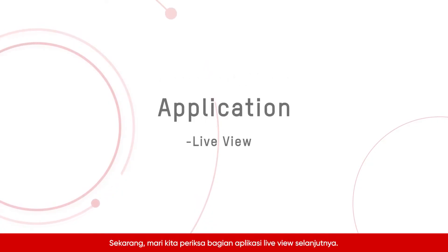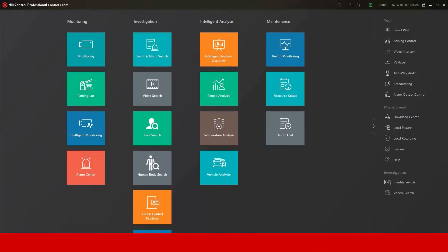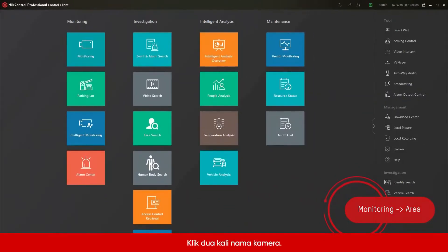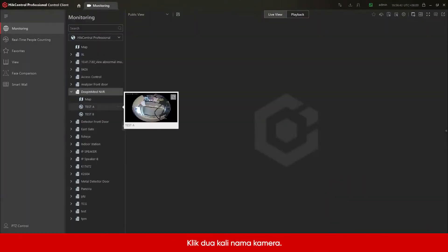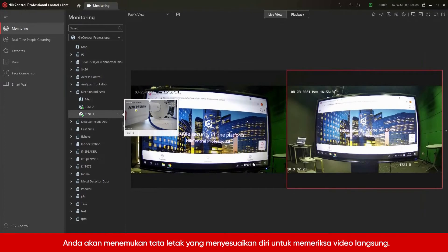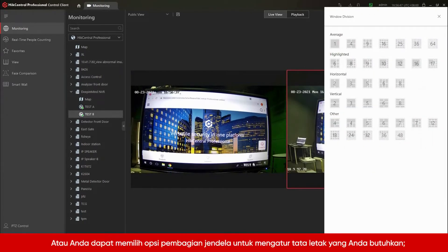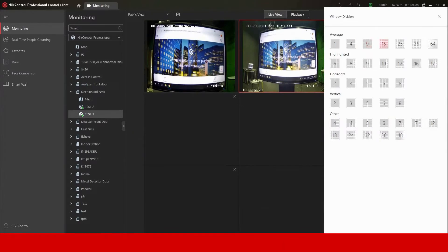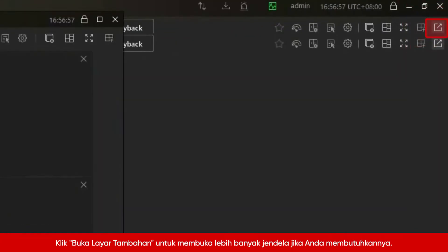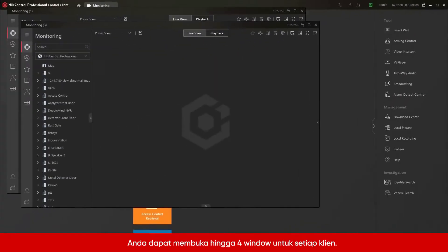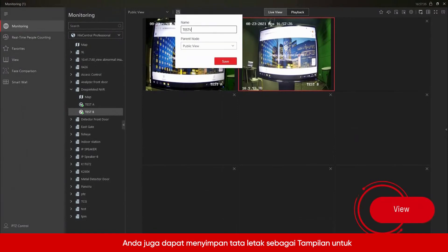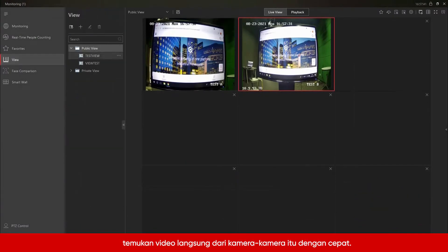Now let's check the application part of LiveView. Go to Control Client, then go to Monitoring and find the area. Double-click the camera name and you will find a self-adapting layout to check the live video. Or you can select the Window Division option to set the layout you need — for example, 4, 9, 16, etc. Click Open Auxiliary Screen to open more windows if you need; you can open up to 4 windows for each client. You can also save the layout as View so as to find the live video of those cameras quickly.